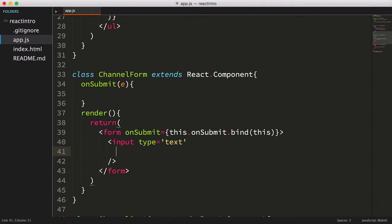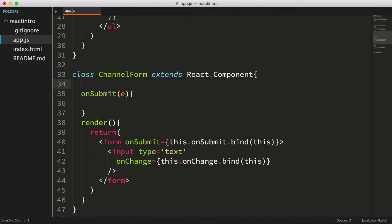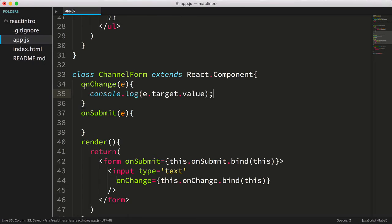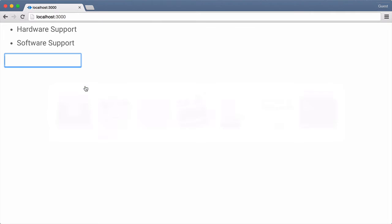Next, let's add an onChange event handler to the input field, again using the bind function. Now let's add the onChange function, which takes an event parameter. At this point we can access the value of the input via e.target.value. Let's go ahead and log the value to the console, save our file, and try it out.